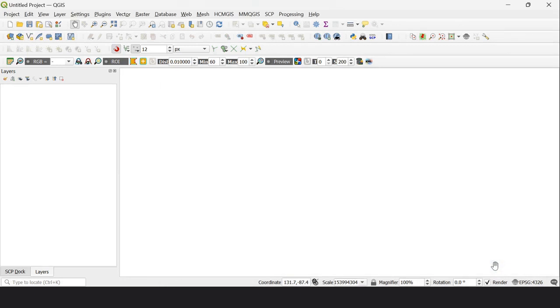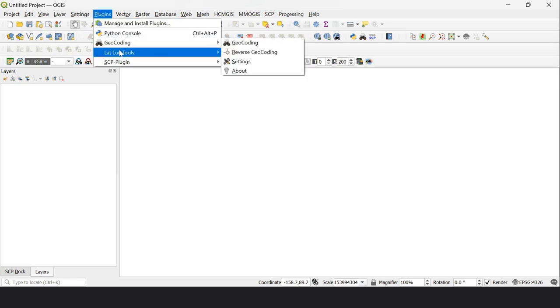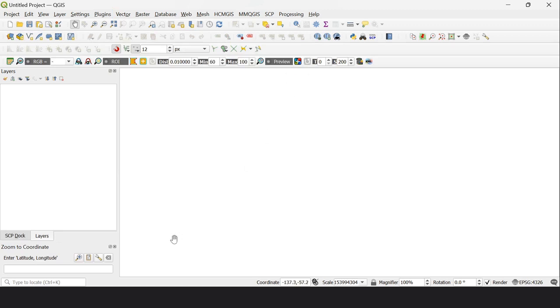you will find Lat Long Tools under the Plugins dropdown. Go to Zoom to Coordinates. When you click it, a panel will appear at the bottom of the layer panel on the left side of your screen. Here you will enter your desired latitude and longitude to plot it on the satellite map.